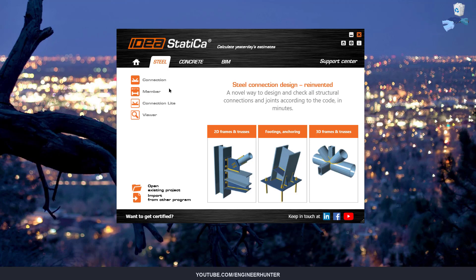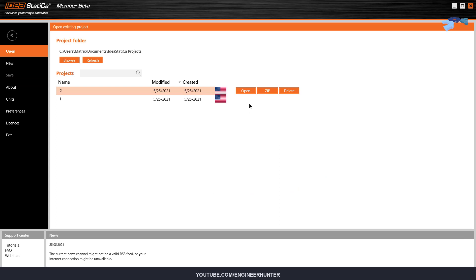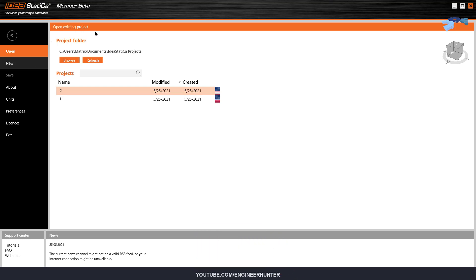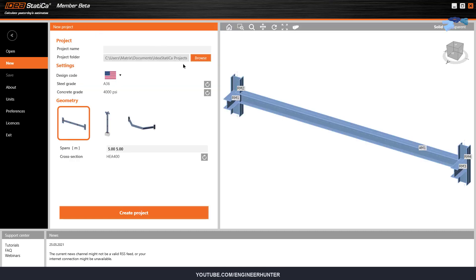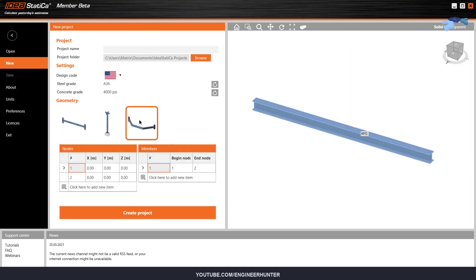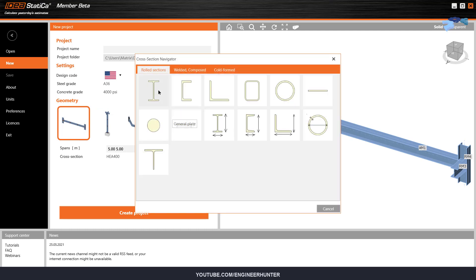I open the Member UI. You can create some structures here — for example, this is the beam, this is the column analysis, and this is some beam analysis with unusual geometry. For this video I'm going to choose this type and I will change the section here.